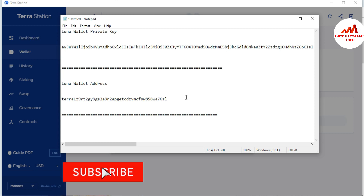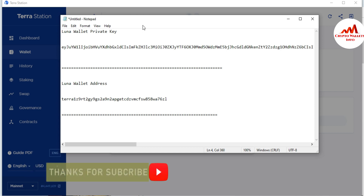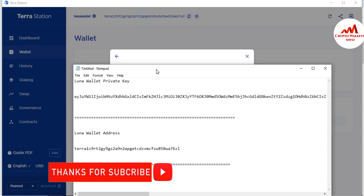I will also save it on a CD and write the private key in my personal diary, because sometimes I need to recover, restore, or import my account and will need this information. Viewers, you must find and export your private key and keep it saved in a safe place so you can recover your account when needed.